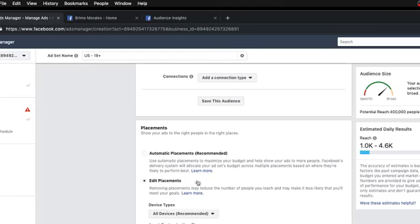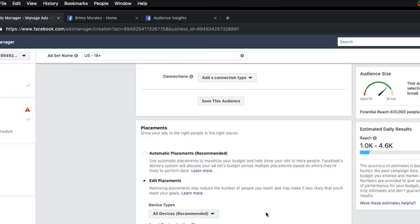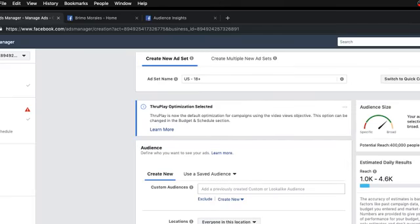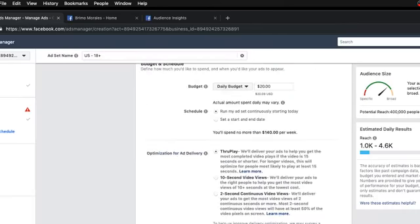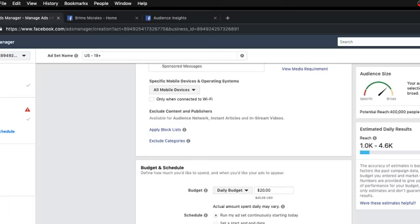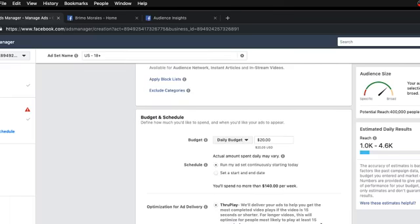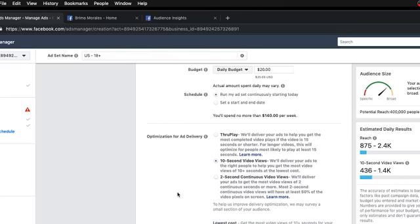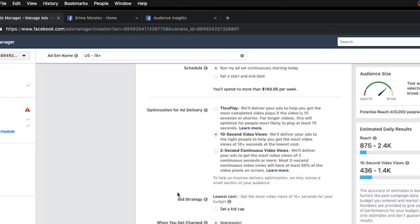You can also choose where on Facebook you want to edit your placements — only desktop, only mobile, only in the news feed as they're scrolling. You can control all of this. You can set the budget — how much money you want to spend a day — and run this ad continuously or set a start and end date. It tells you if you're spending 20 bucks a day you won't spend more than $140 a week. For videos you can pay per most completed video plays or 10-second views, which is usually what I go for.